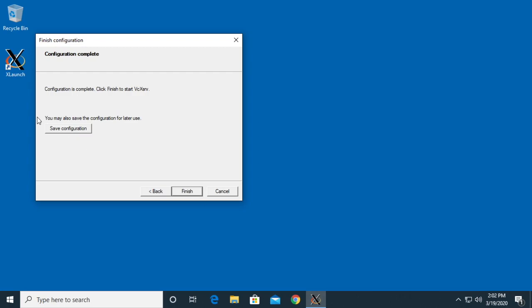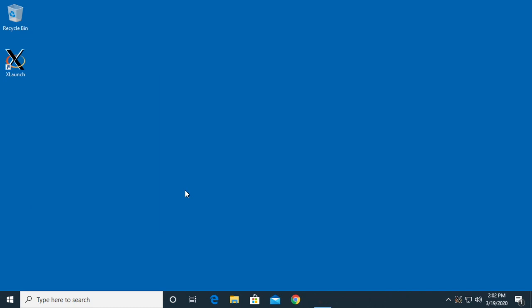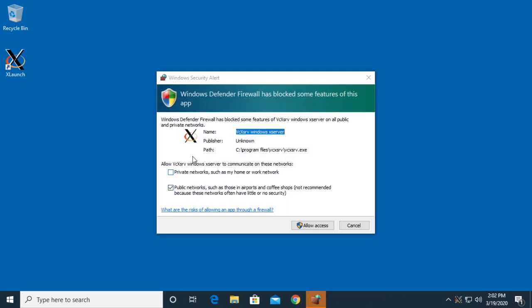It says you may also save the configuration for later use. I'll click finish. Windows Defender came up. I'll choose private networks and disable public networks. I'll click allow access.